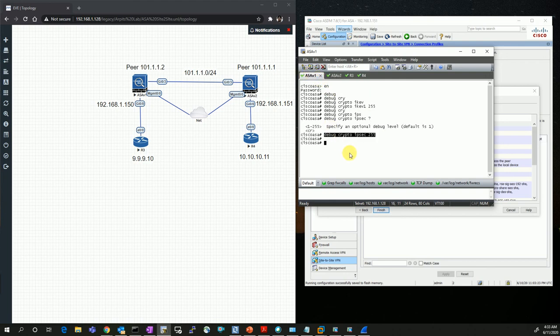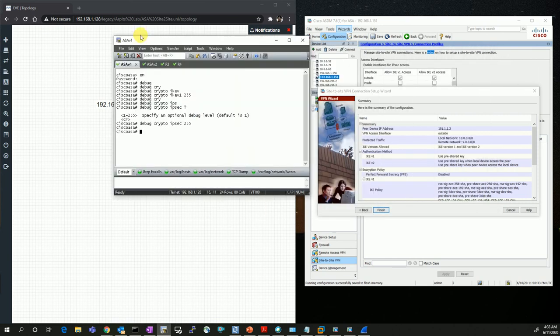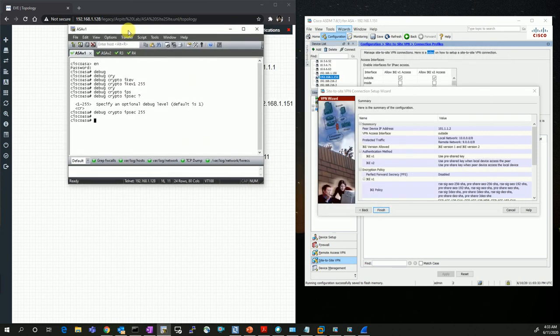We would never run these debug commands on production because we don't want any outage there. There would be a huge number of connections on production firewalls, so we would not do that in a real environment.